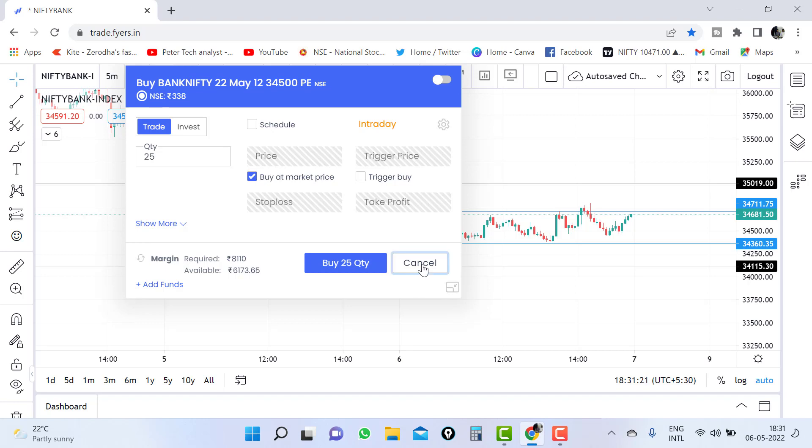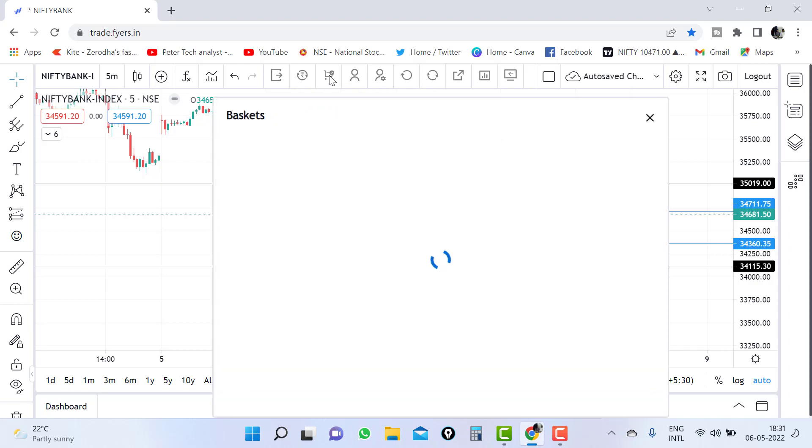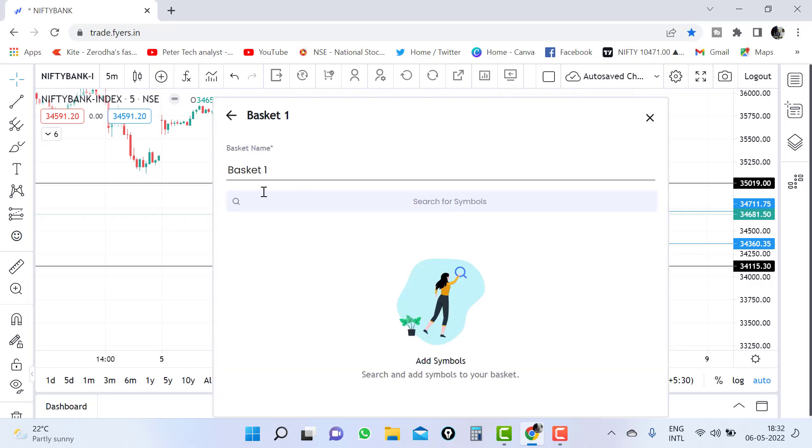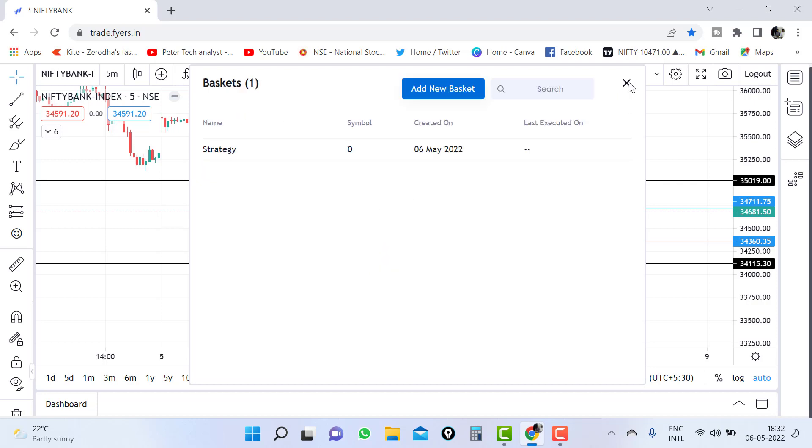We will directly go to the video now. Here you can see a basket in the top pane. This is a basket. You have to click on it. Just create a new basket. I will just name it as strategy. Now just close this.